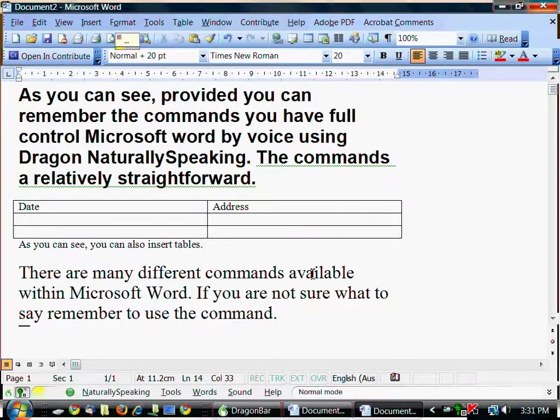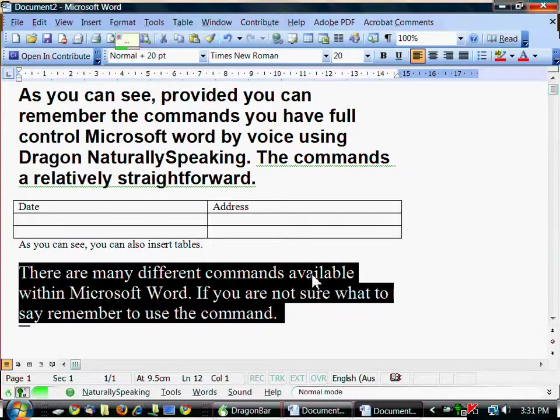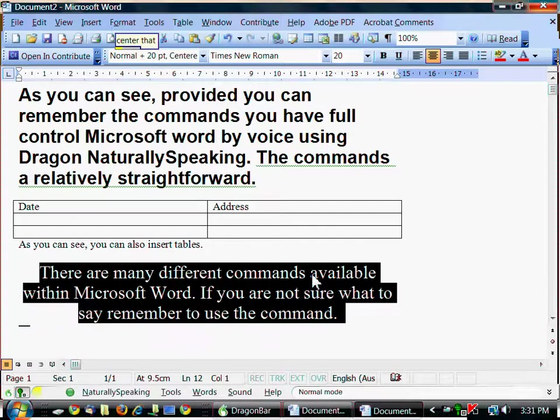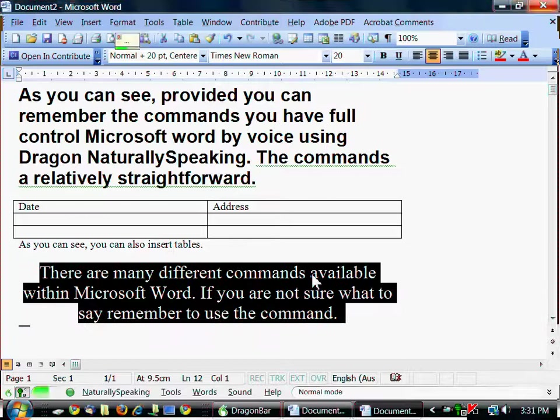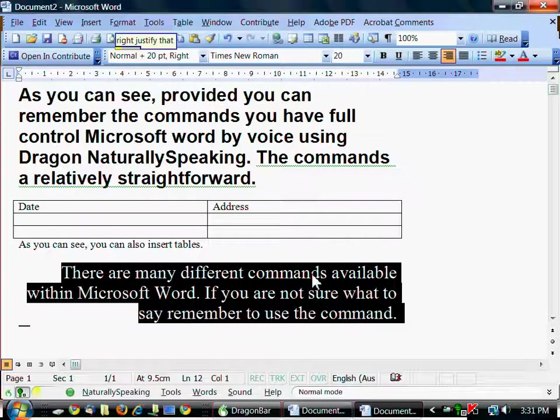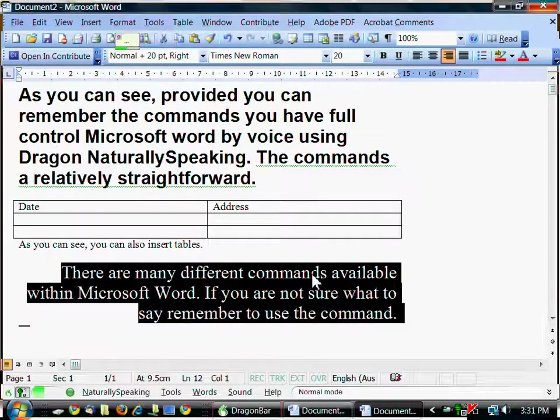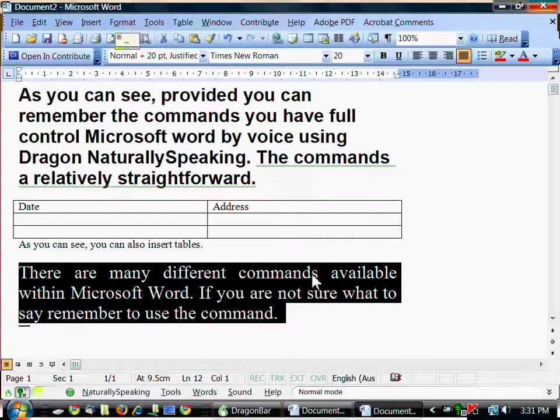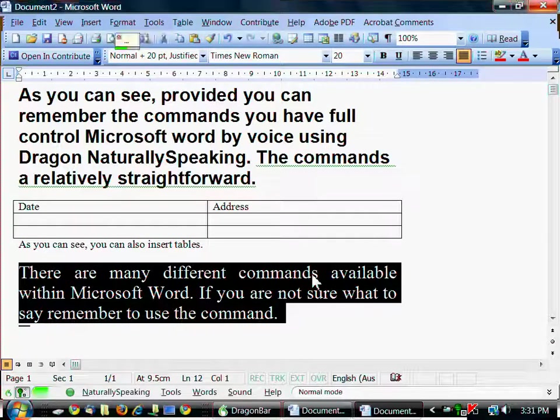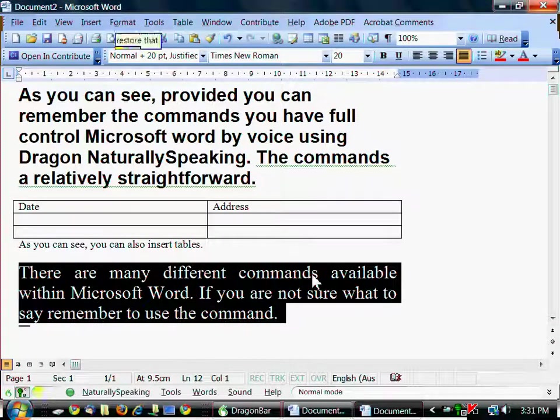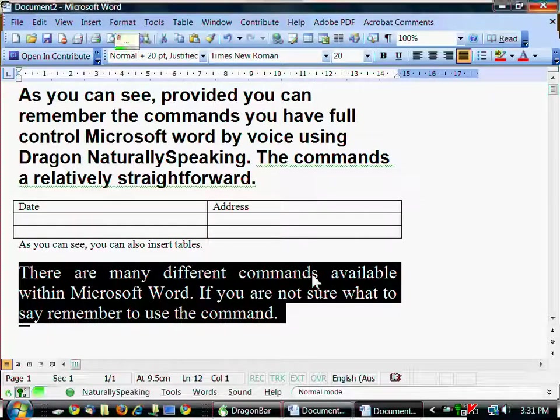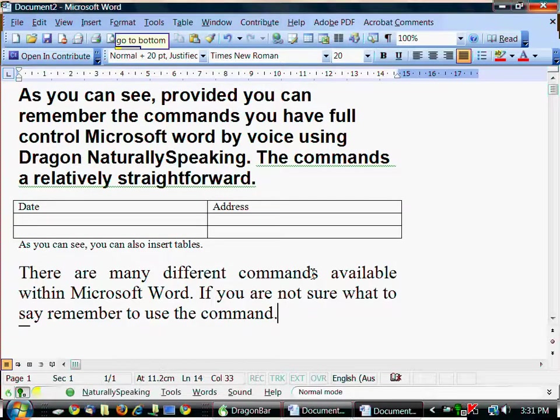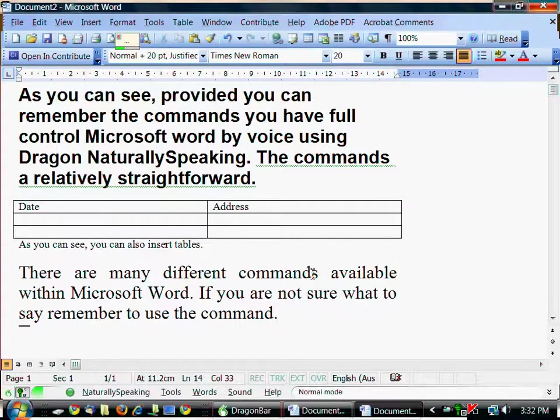Select paragraph. Center that. Right justify that. Justify that. Italicize that. Restore that. Go to bottom. New paragraph.